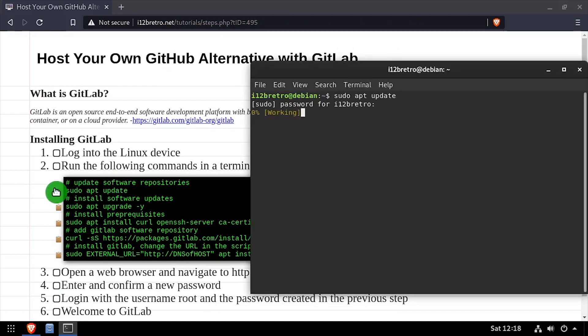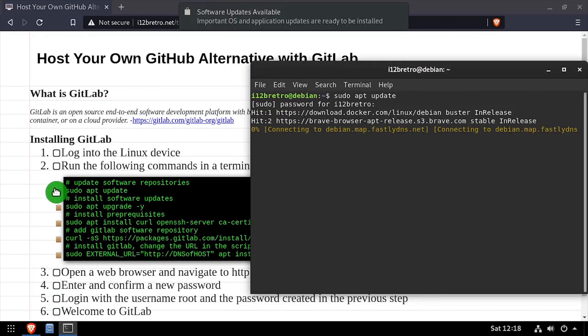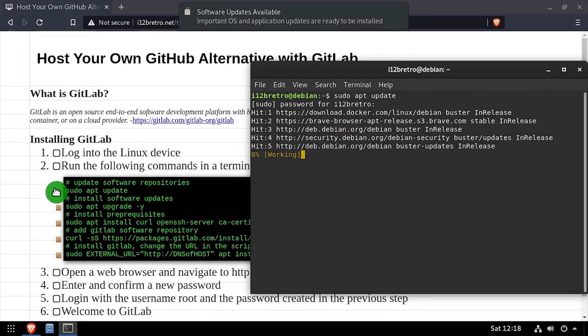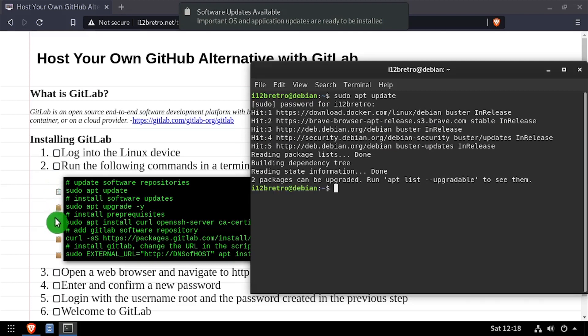To begin, launch the terminal and run sudo apt update and sudo apt upgrade to install any available software updates.